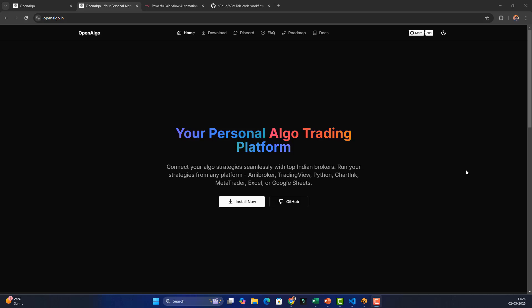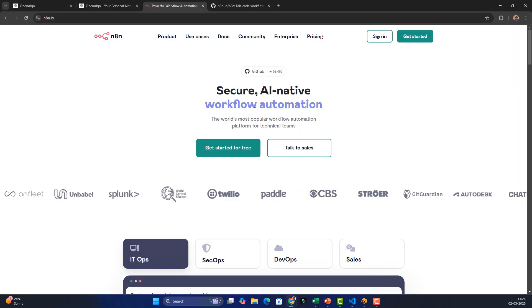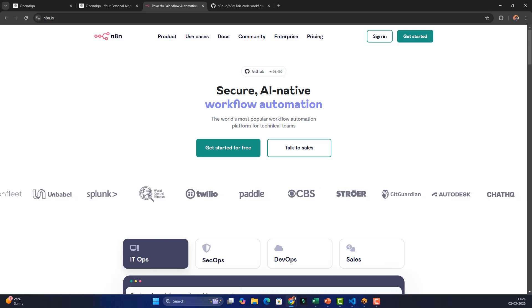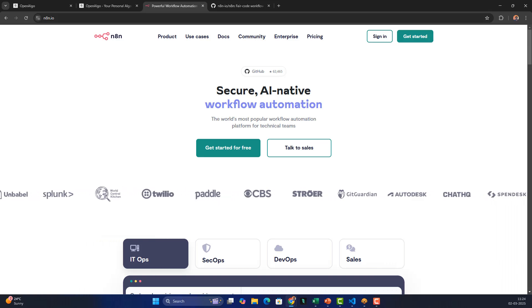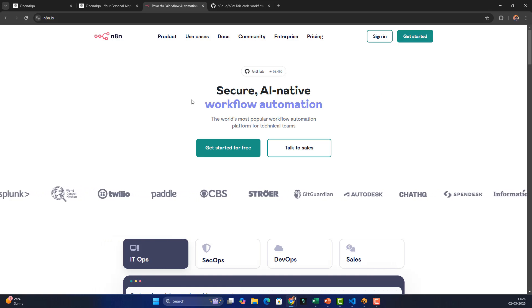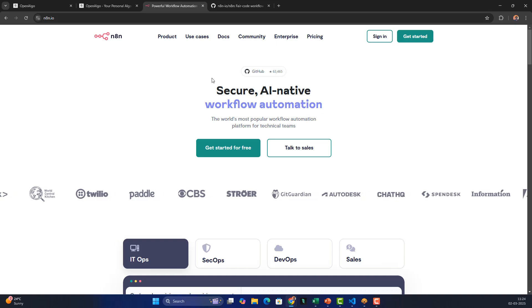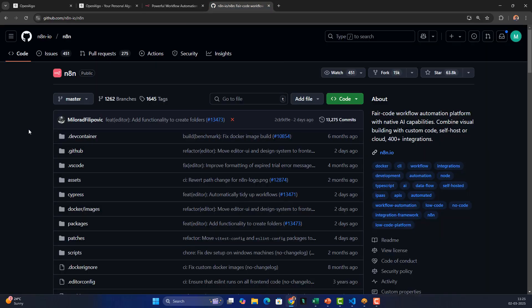In this video we're going to learn about a new tool called n8n. n8n is basically a workflow automation tool, so using this a trader can automate their trading workflows without writing a single line of code. n8n comes with two different modes: a cloud mode and an open source mode. In today's session we're going to explore the open source mode.